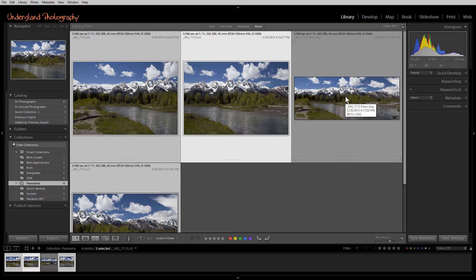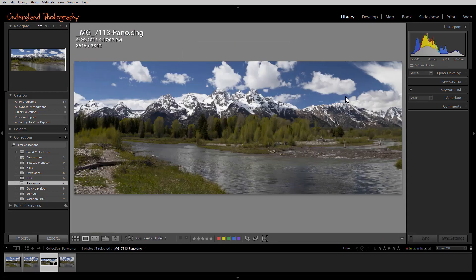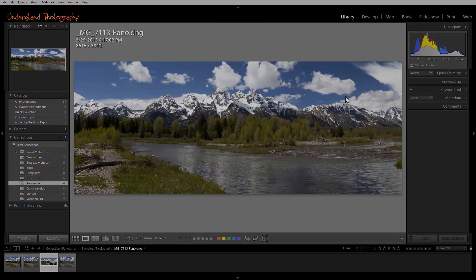Once the panorama is complete, you can edit the image using your normal editing workflow.